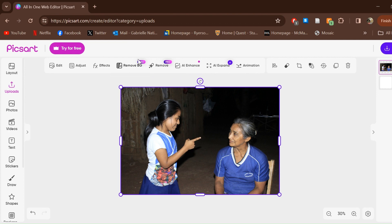Anything marked 'Pro' is for the paid version, so just the general edits are available for free on this program. If you need anything more technical than what PixArt or BeFunky can offer, then GIMP is the best program because it's free and you can do a lot more. To find filters, you will want to click on the Effects button.